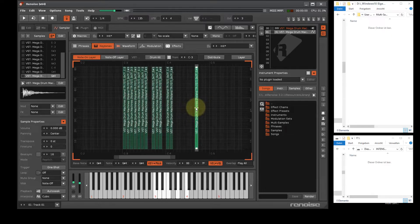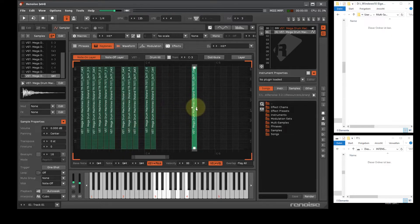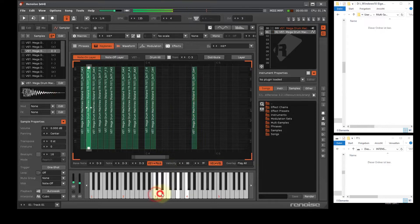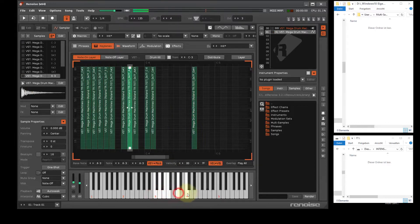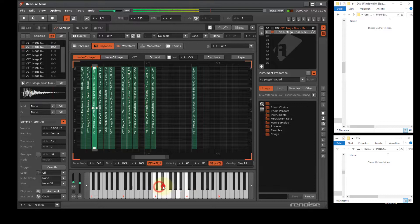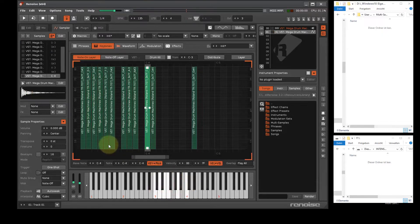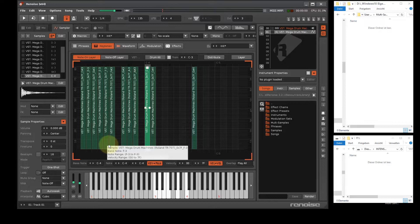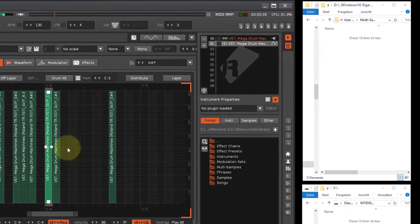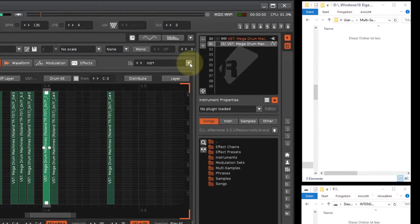In the right area, the keyzones are graphically displayed in green. Depending on the keyplate on the keyboard, the corresponding sample is highlighted in the list and the keyzone display.